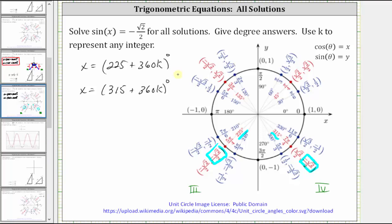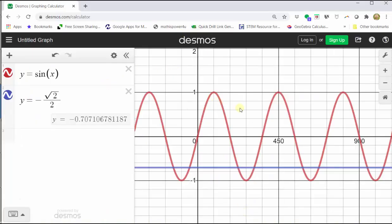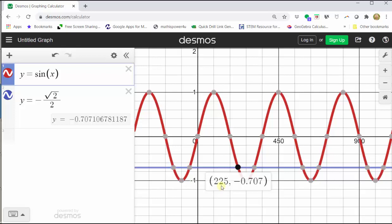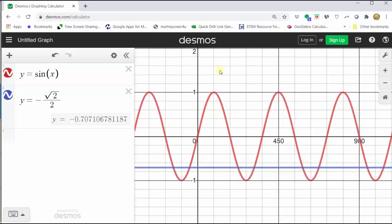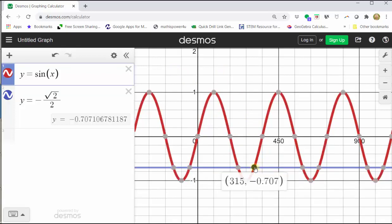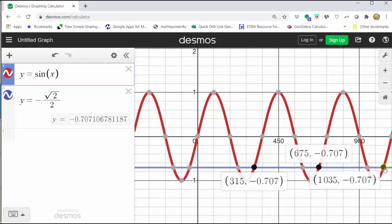Finally, let's verify our solutions graphically. Here I've graphed y equals sine x in red, and y equals negative square root two divided by two in blue. Notice there's an infinite number of points of intersection, which is why there's an infinite number of solutions. The first angle in the third quadrant is represented by the intersection at x equals 225 degrees. Adding 360 degrees gives 585 degrees, and another 360 gives 945 degrees, and so on — we can also subtract multiples of 360 to move in the negative direction. In the fourth quadrant, the first angle was 315 degrees; adding 360 gives 675 degrees, and adding another 360 gives 1,035 degrees, with the same pattern in the negative direction. This graph confirms our solutions are correct.